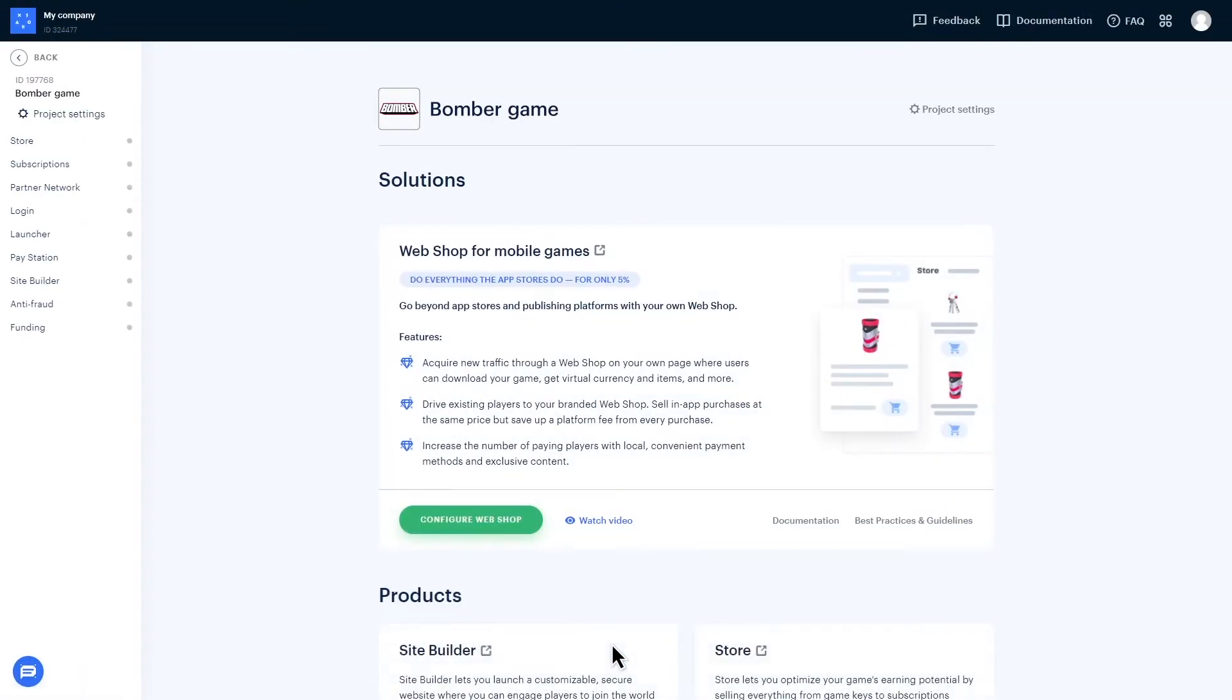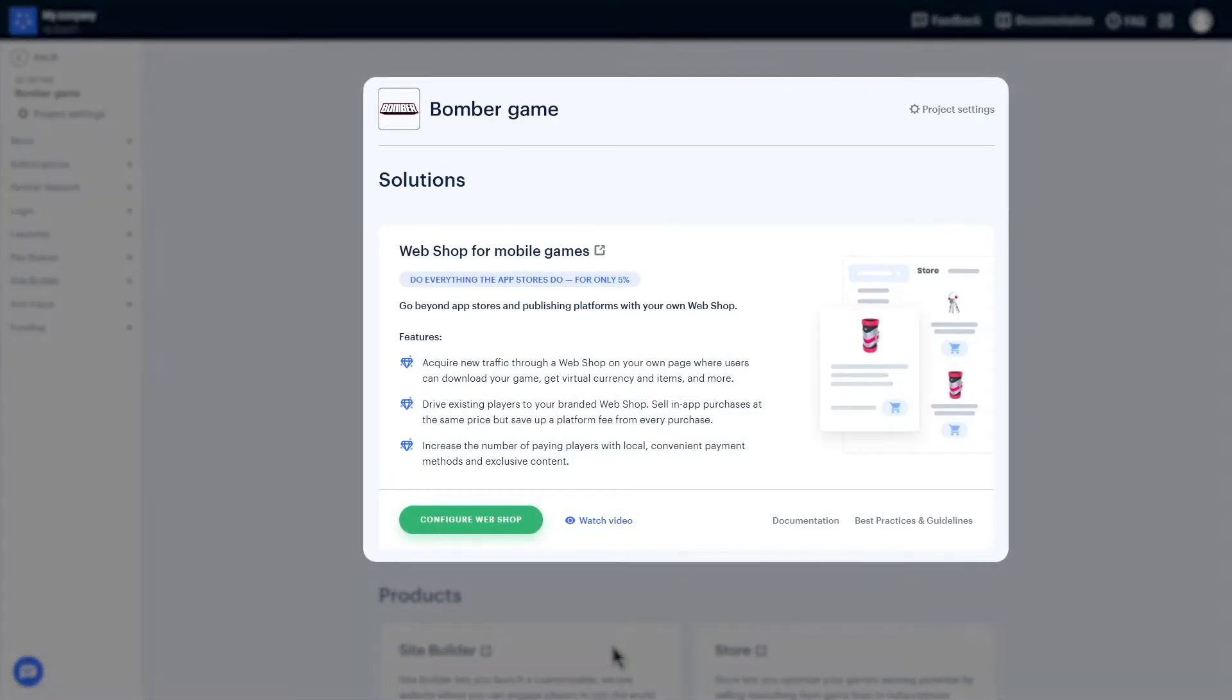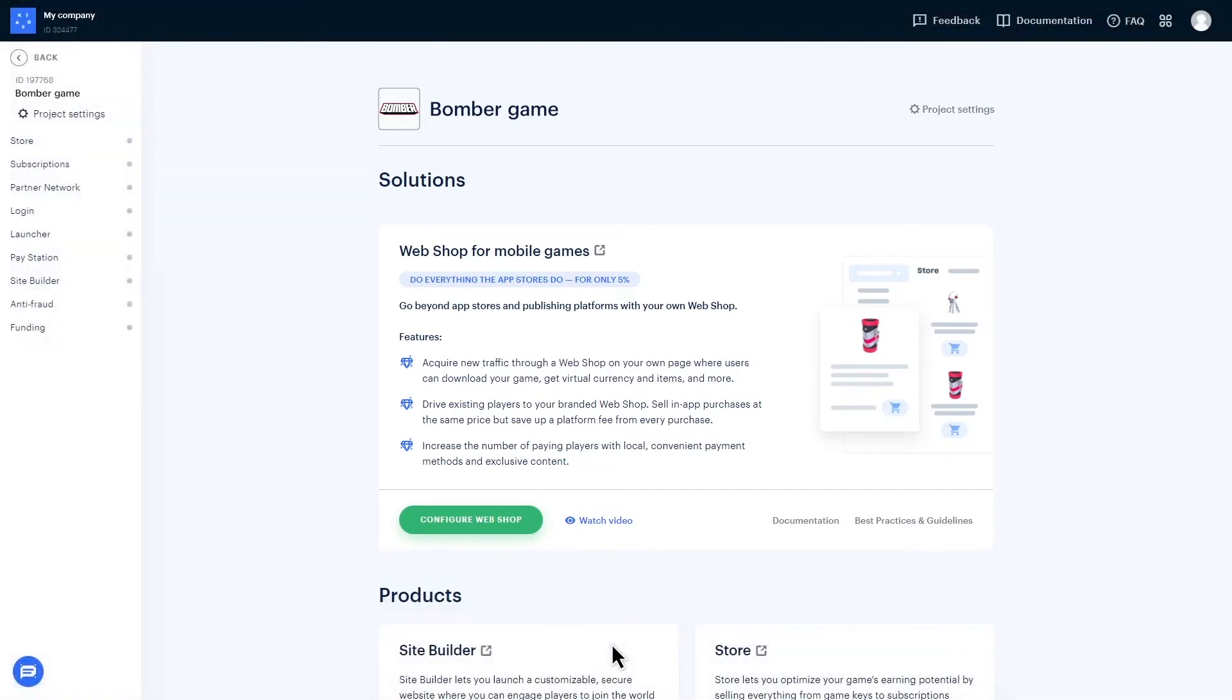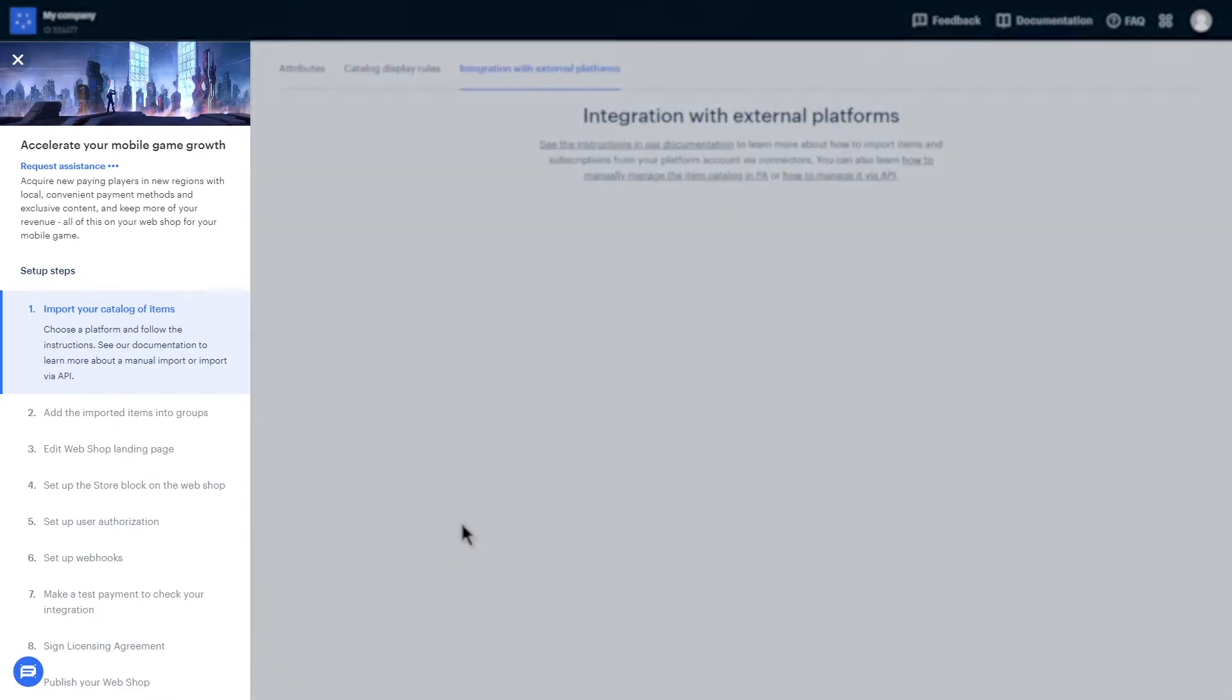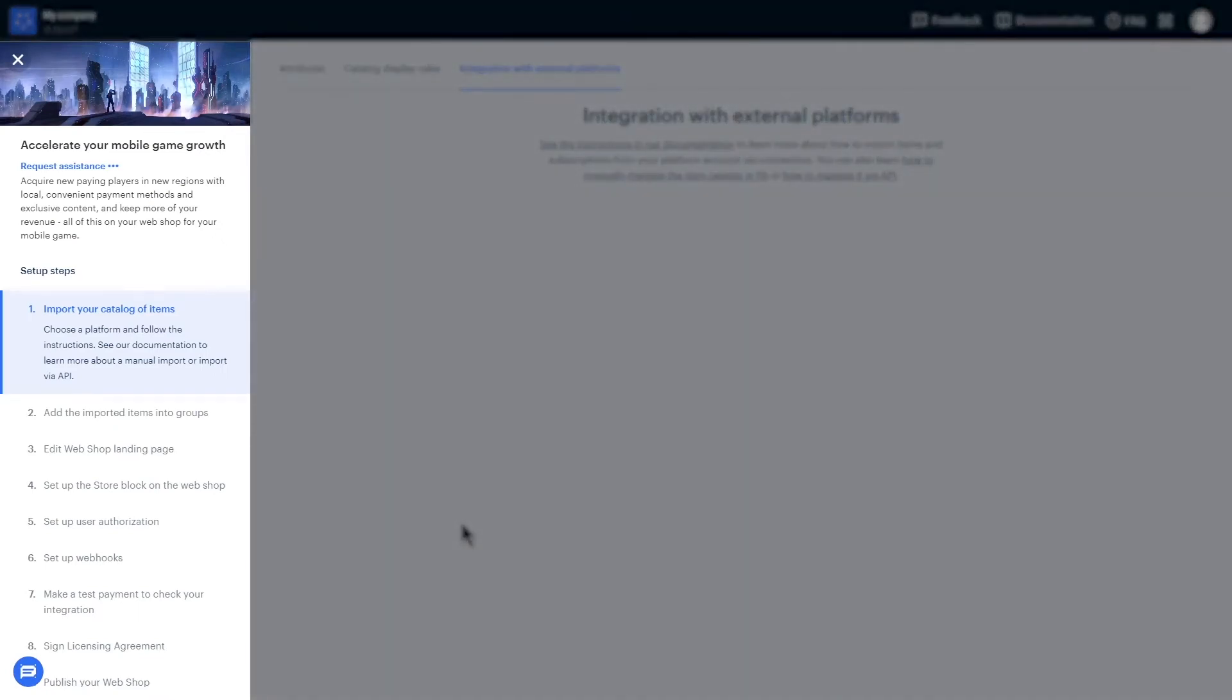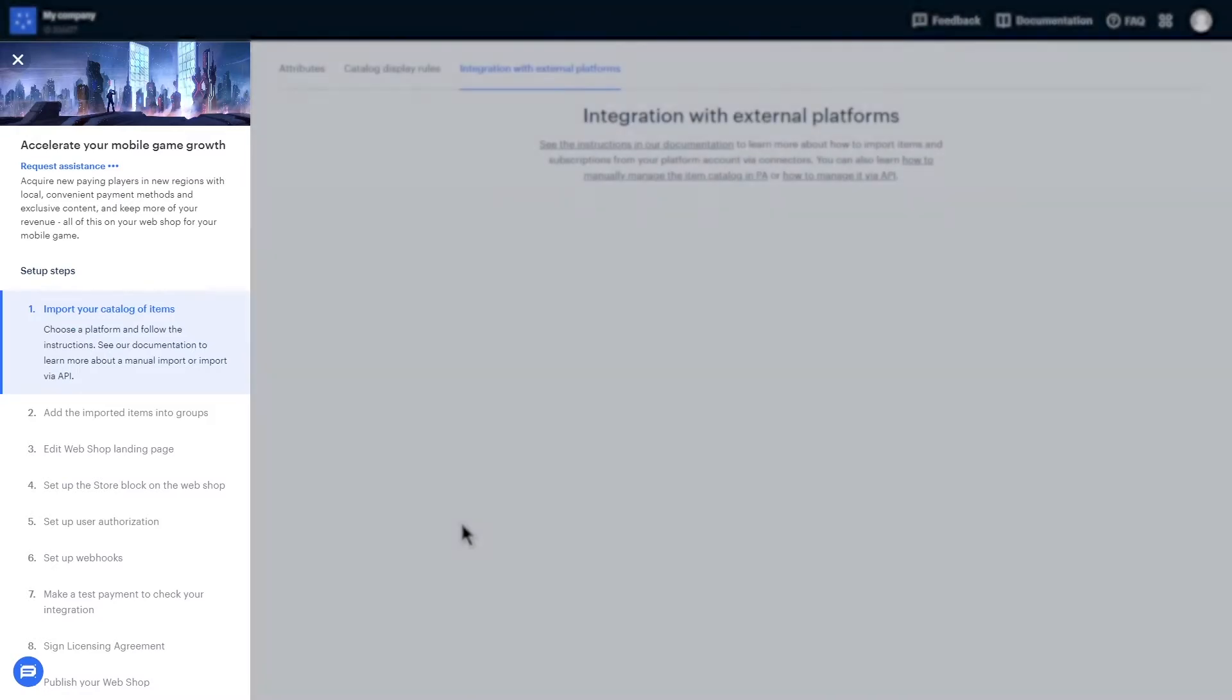Now the publisher account page will greet you with your game's name and web shop solution card. Simply click Configure Web Shop to get started. On the left side of the screen, you'll see a guide listing the integration steps. This will help you keep track of your progress and ensure everything is ready for your launch.